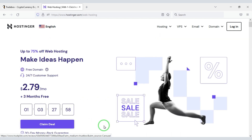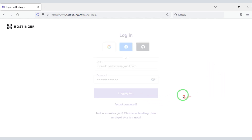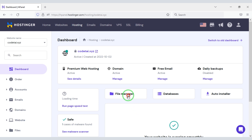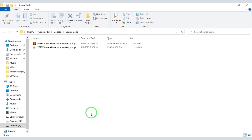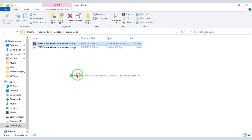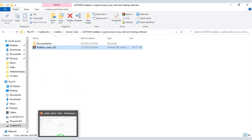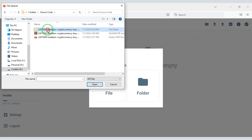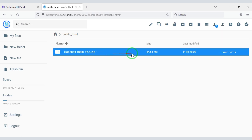I have already purchased domain hosting from Hostinger, so I will login to the account now. Now we will click on File Manager to upload the source code, then click on the public HTML folder. After purchasing the source code, we will be able to download a zip file and a purchase PDF file. Now we will extract and then upload this zip file.